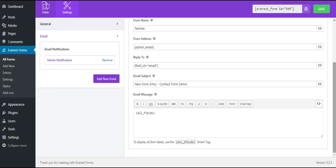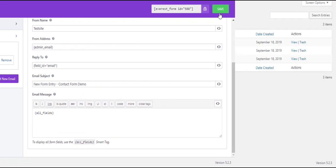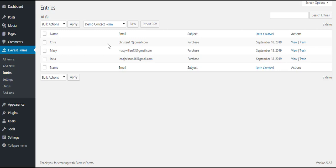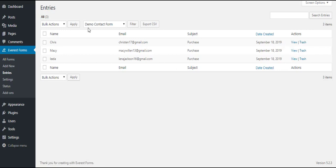After you're done with all of the settings, don't forget to save the form. Furthermore, Everest Forms offers a built-in entry management system. Click on the entries tab where you can view all the form submissions and the user details. You can also export the form entries in a CSV file effortlessly.